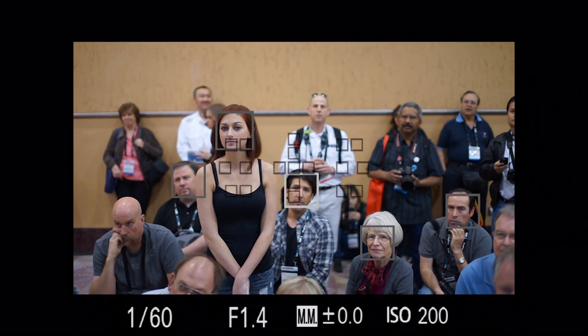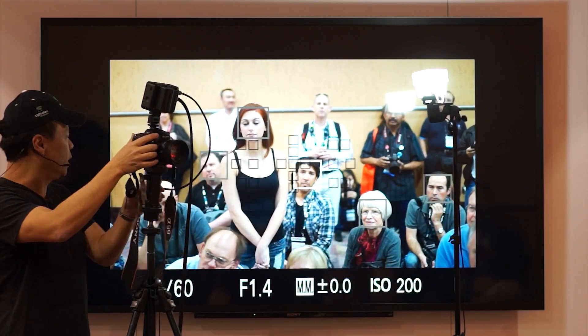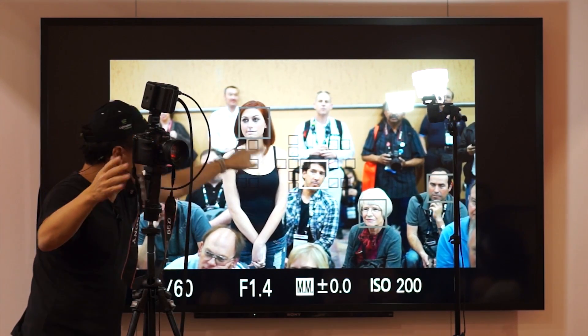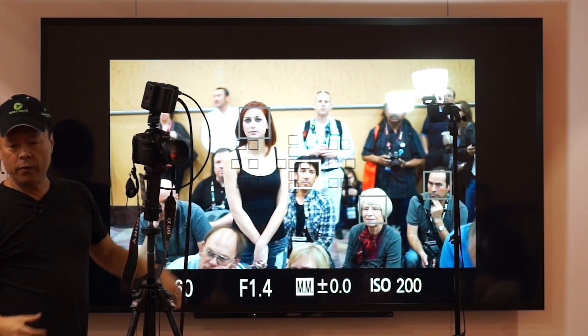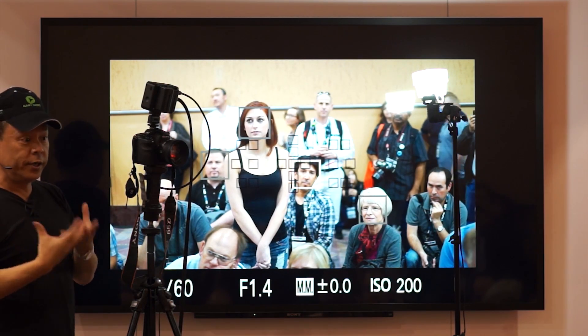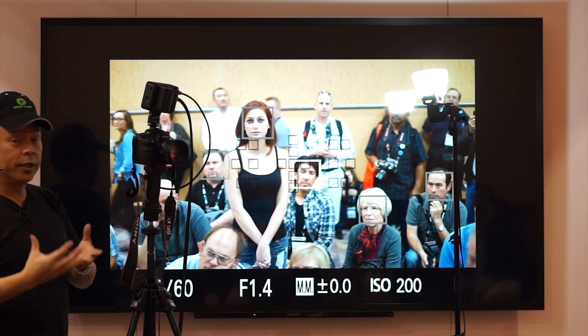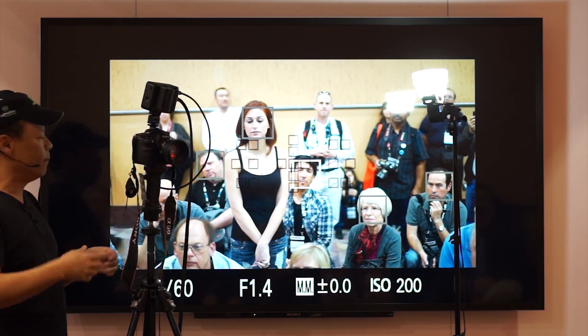You see the three boxes around the faces? There are actually five faces — you see the boxes? So what it's doing is it understands that those are faces, and it's going to make decisions based on that.